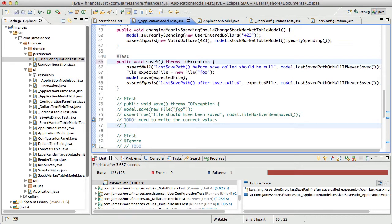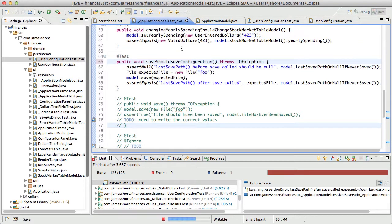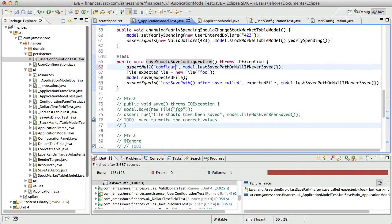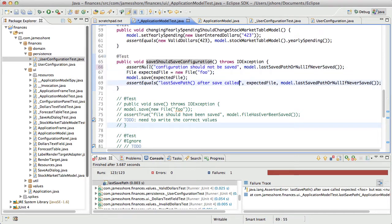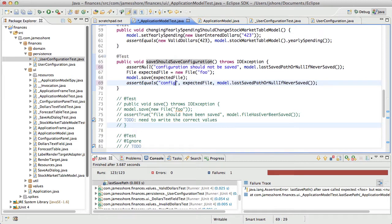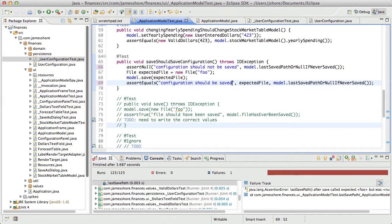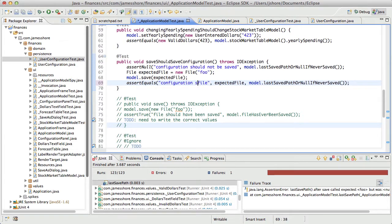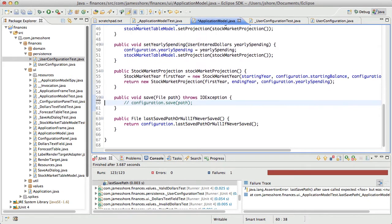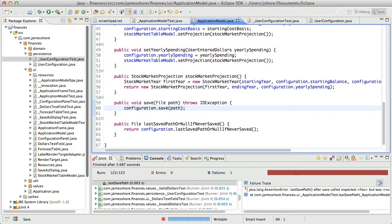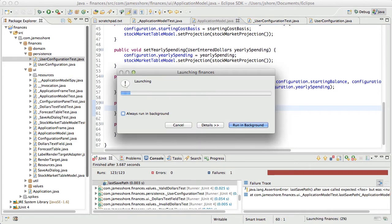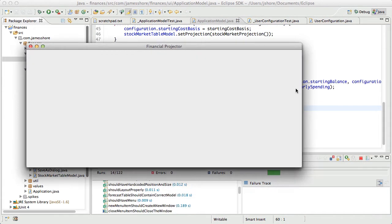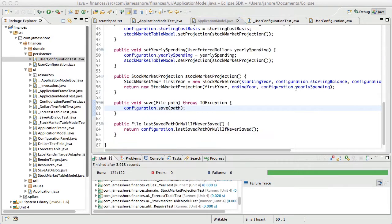Save should save configuration. Configuration should not be saved. Configuration should be saved to, should be saved. Configuration file. Yeah. I think it's just that simple. It's just a matter of telling it to save itself.